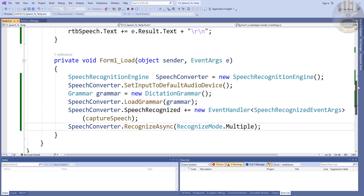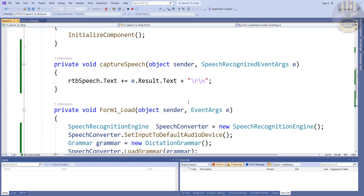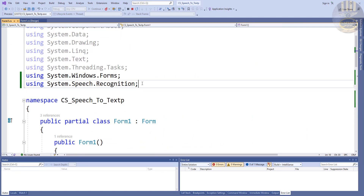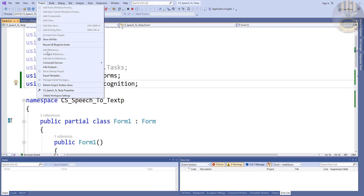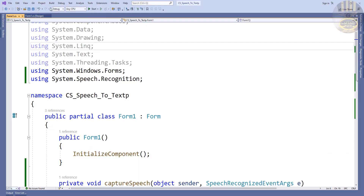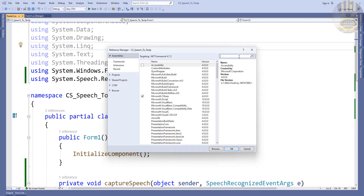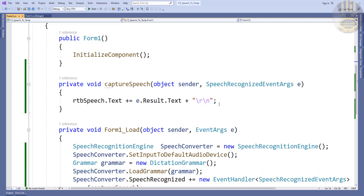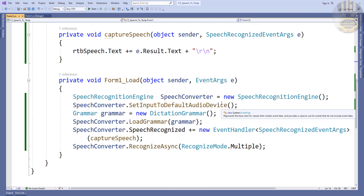Those are the lines of code — just make sure your code is inside your form load, and you also have to make sure you have your function, import your library, and before that remember you must go straight to the project, select Add Reference, type 'speech' in there, make sure it's checked. That's all you need to do.